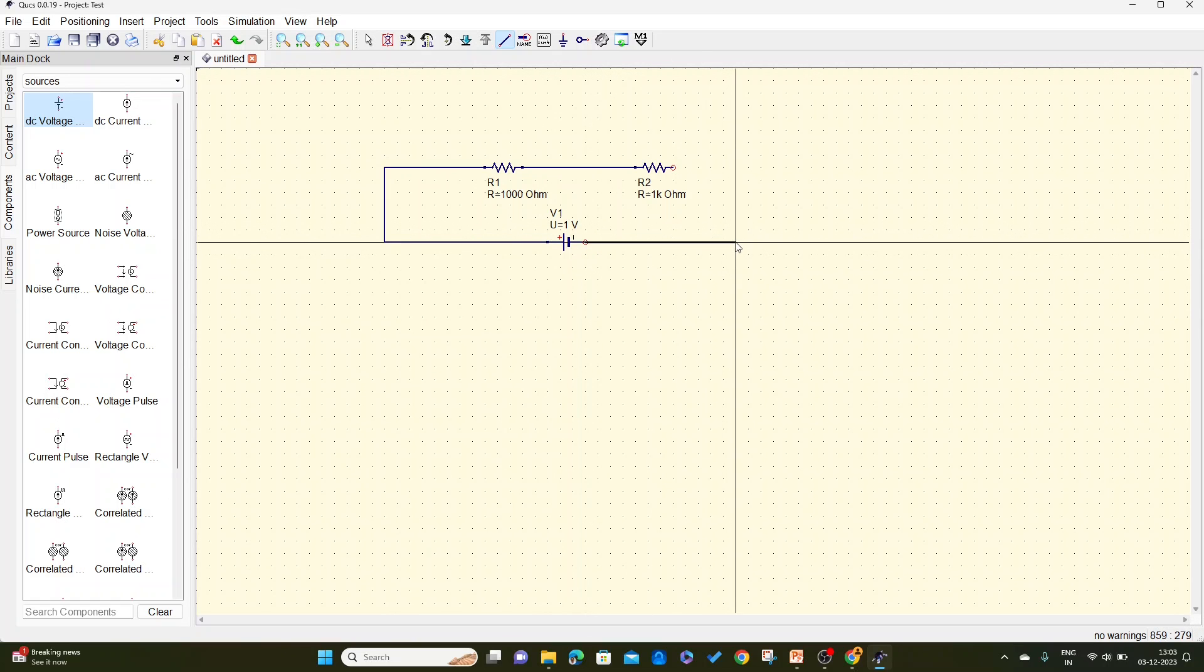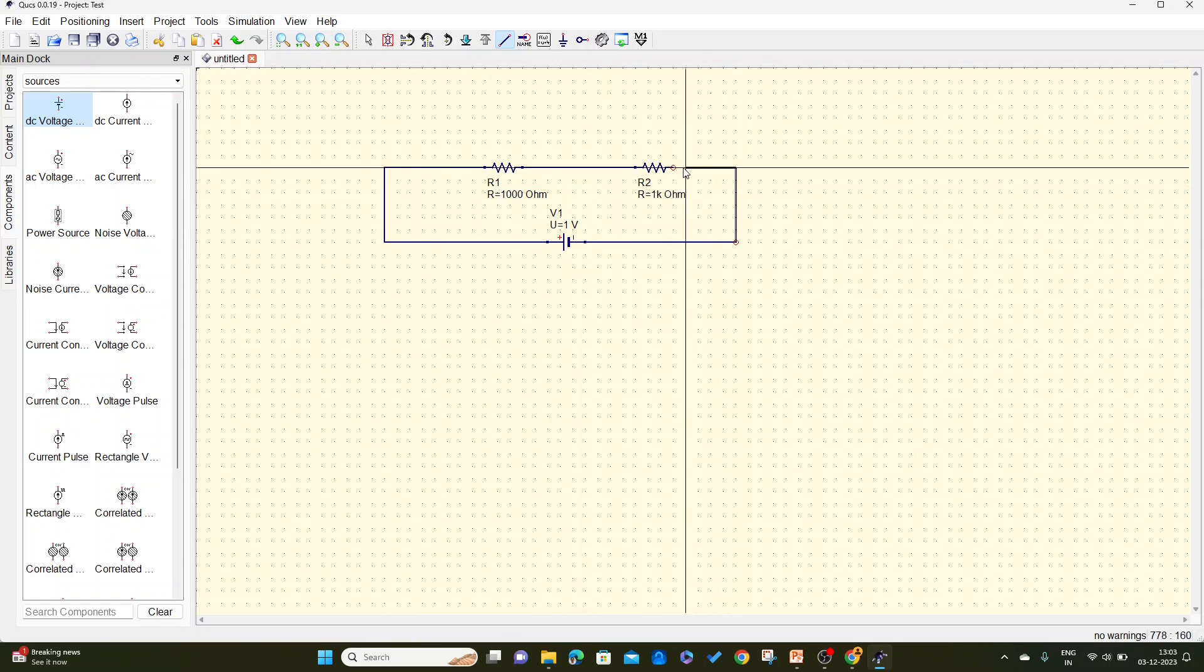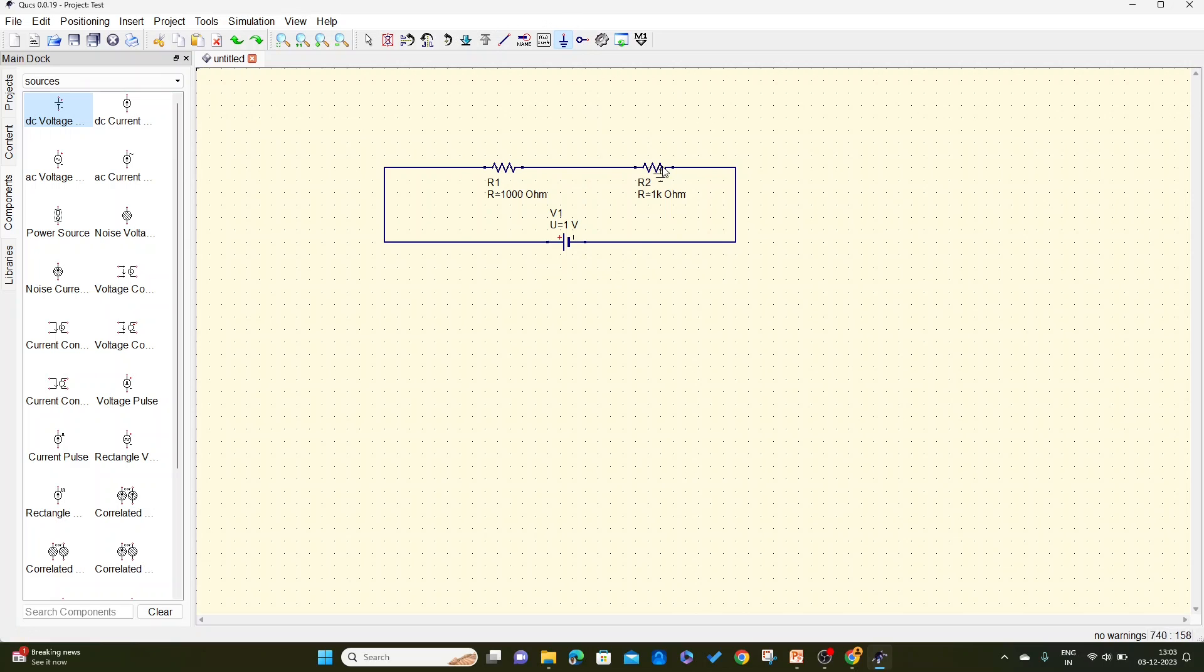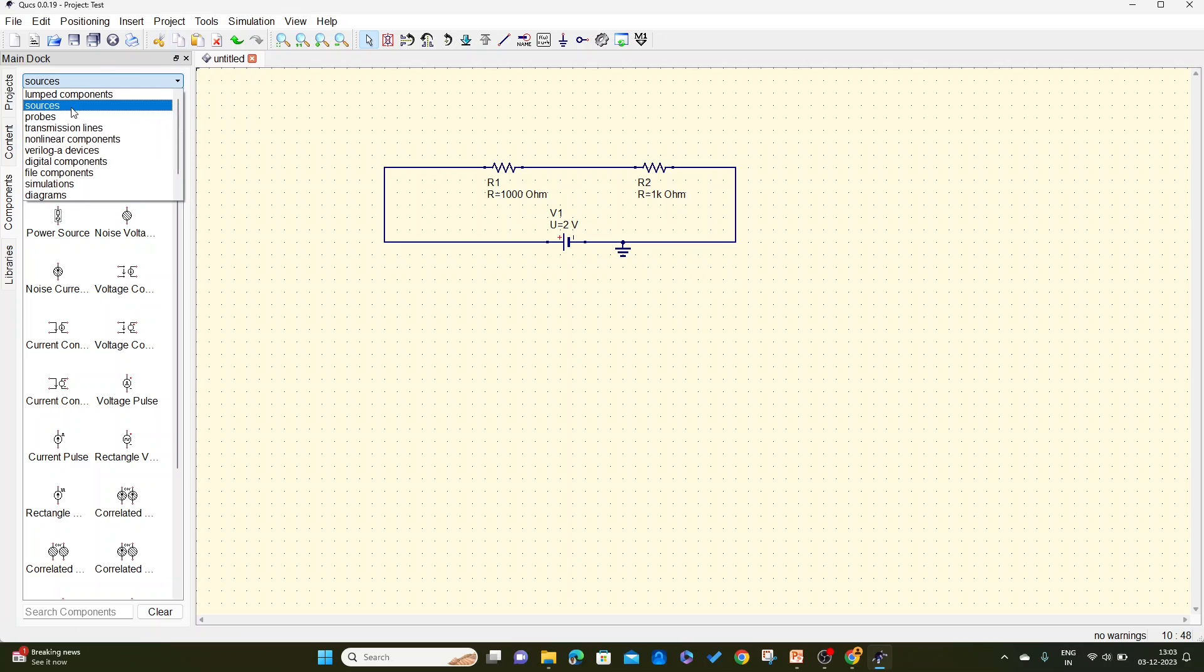The detailed explanation of how to connect a circuit has been given in one of the videos. Go to the description to understand the detailed explanation. So let me take this ground point, and now this value I will change it instead of one volt to two volts. Go to simulations and I will select a DC simulation.